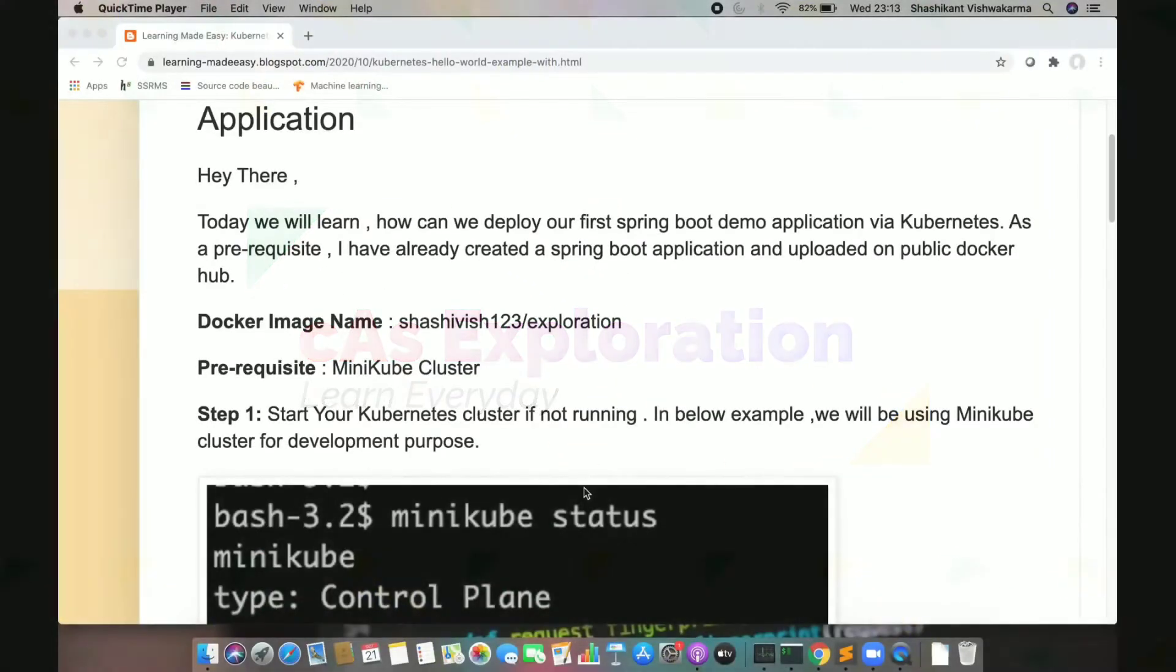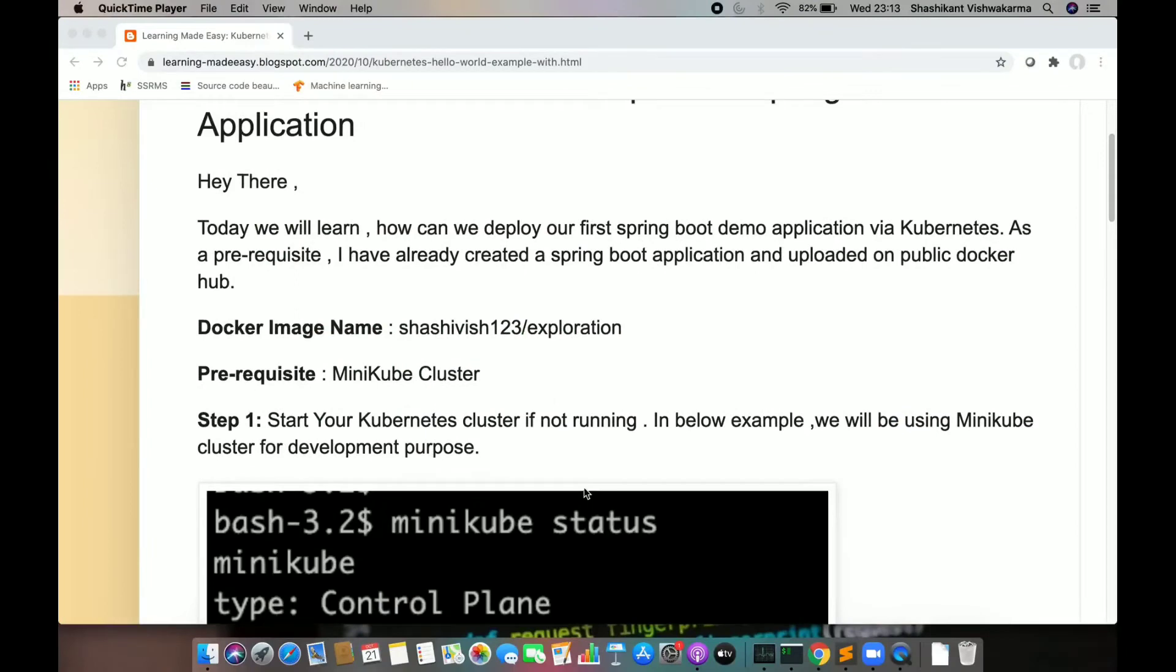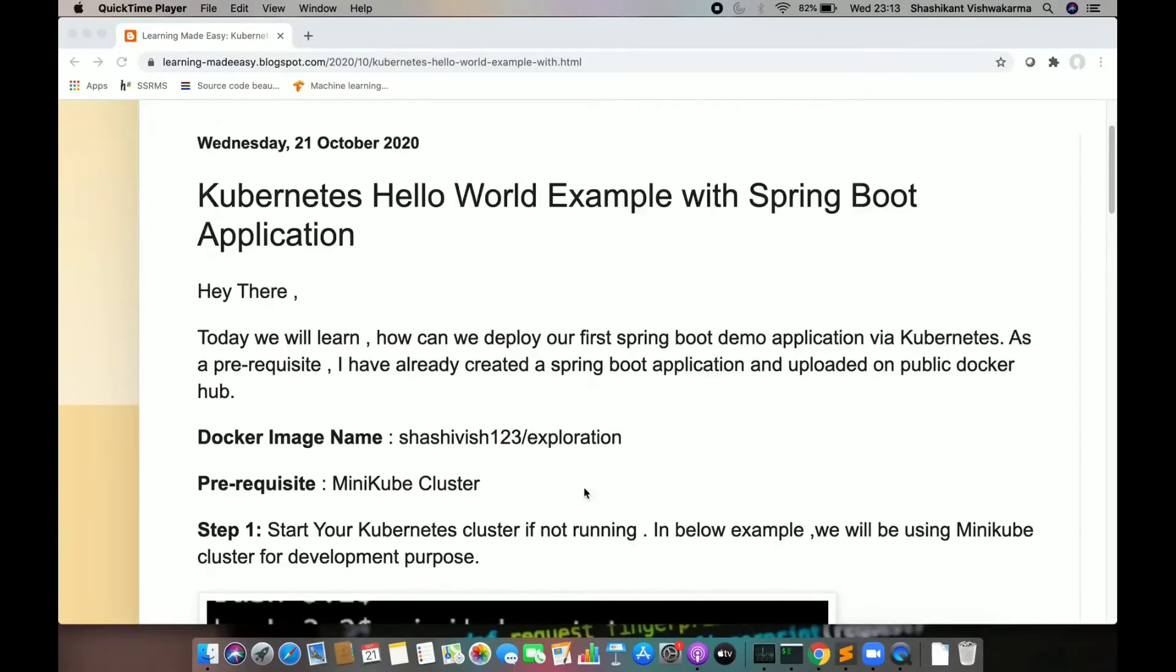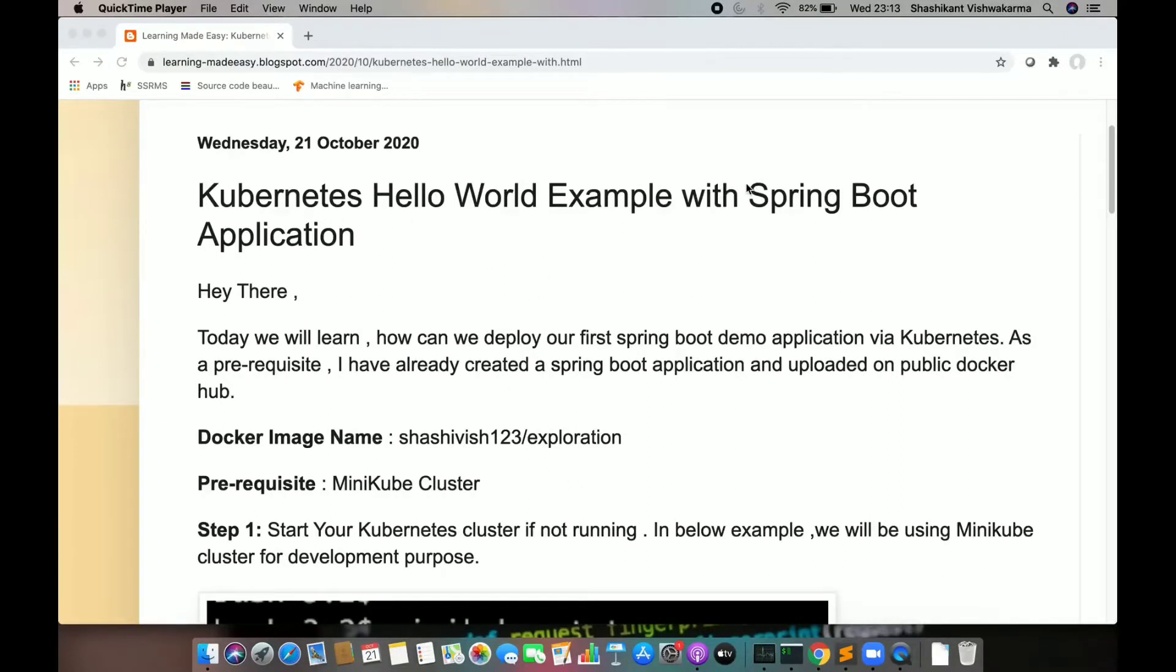Welcome back again. Today we are going to learn how we can deploy our first application using Kubernetes. The application will be a Spring Boot application that will deploy on Kubernetes cluster.